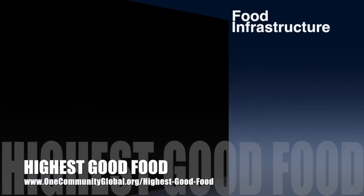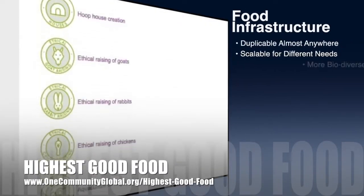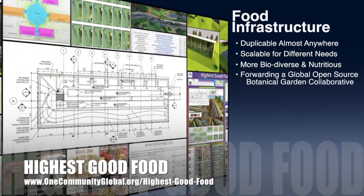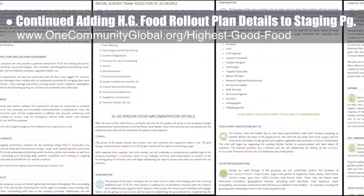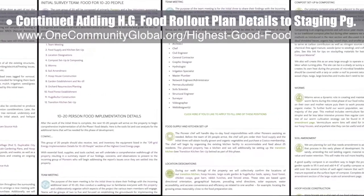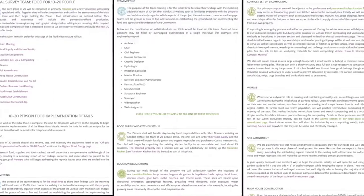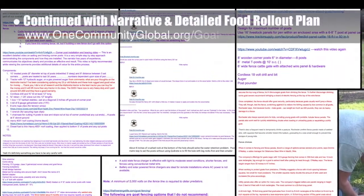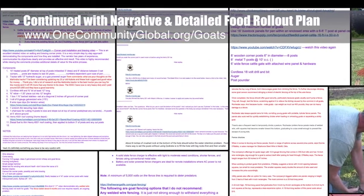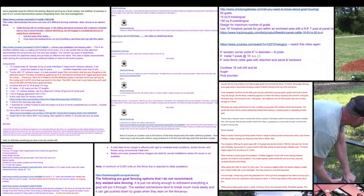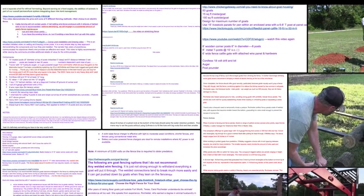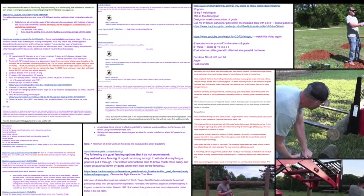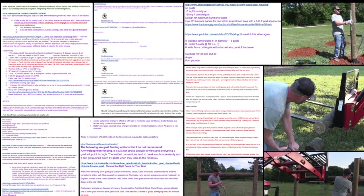One Community's approach to highest good food is duplicable almost anywhere, scalable for different needs, more biodiverse and nutritious, part of forwarding a global open-source botanical garden collaborative, and includes nine different free-shared and duplicable growing environments. This week, the core team continued adding highest good food rollout plan details to our staging page, writing most of the details for the 10-20 person rollout section. The team also continued the narrative for the detailed food rollout plan, researching what kind of fence is best for goats and finding a detailed video on corner post installation and bracing that clearly demonstrates corner fencing for added strength. We'll be researching further videos by the same author relating to gate installation and fence stretching.